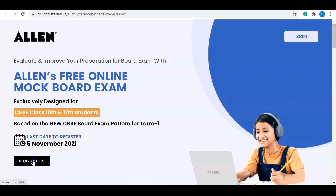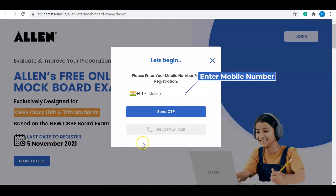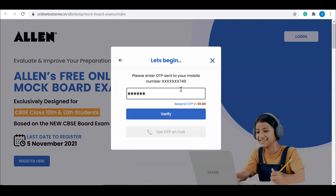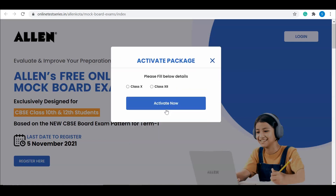To register, click on 'Register Here'. You need to enter your mobile number and verify it with an OTP.